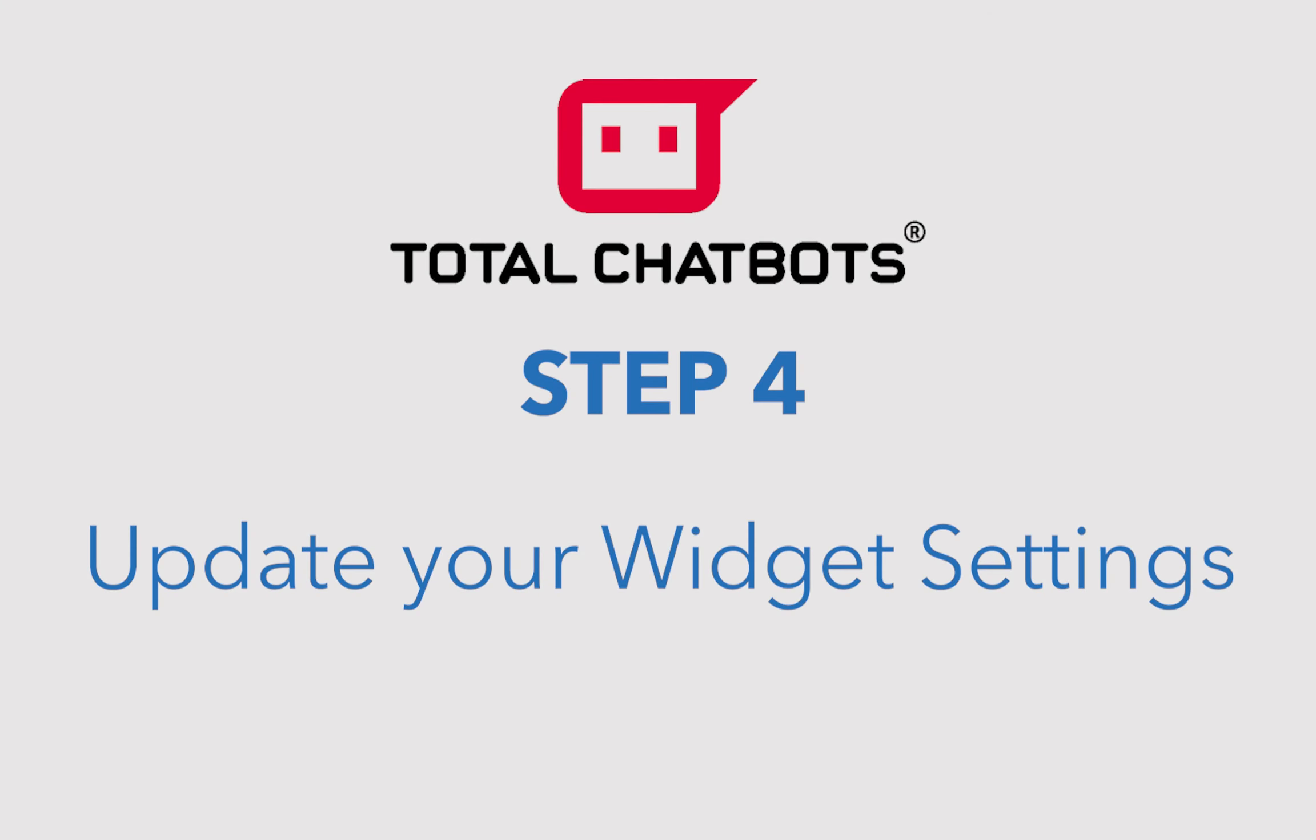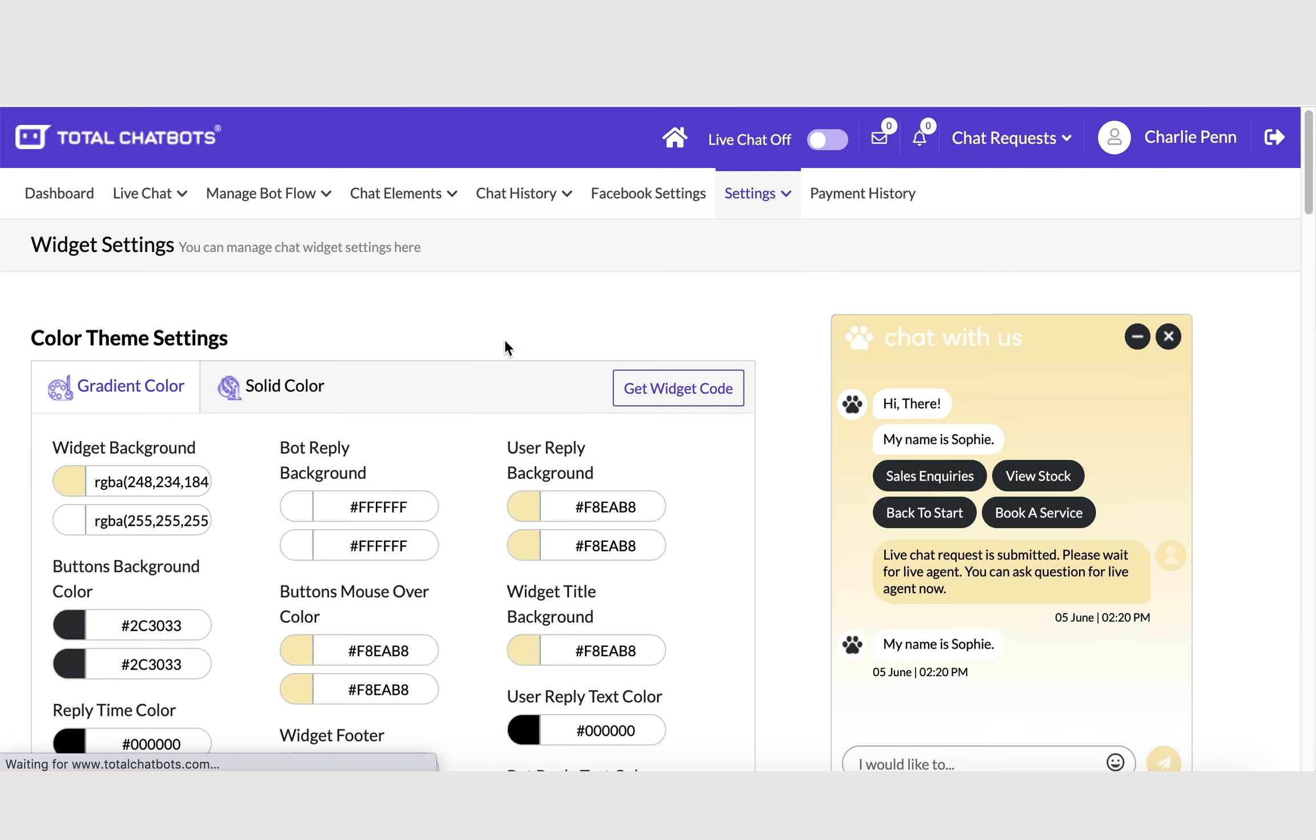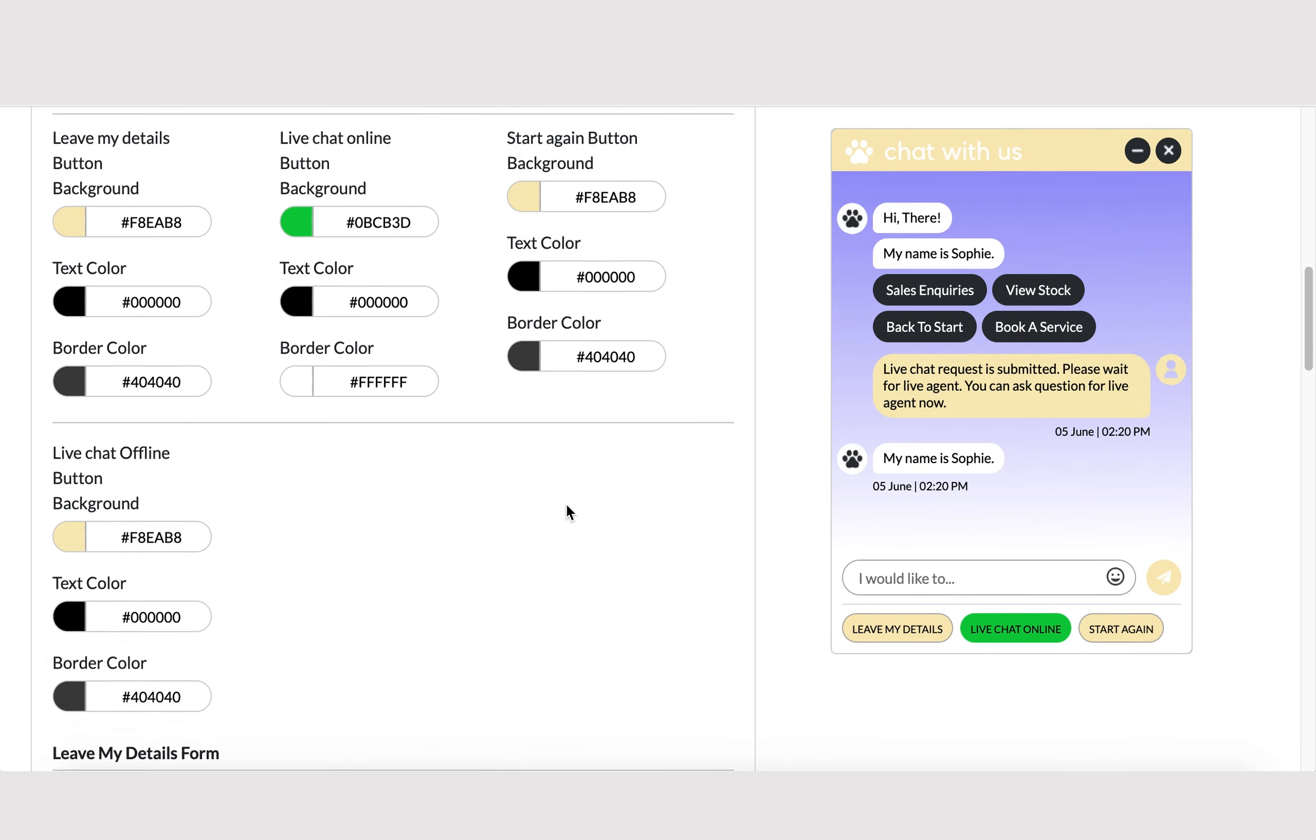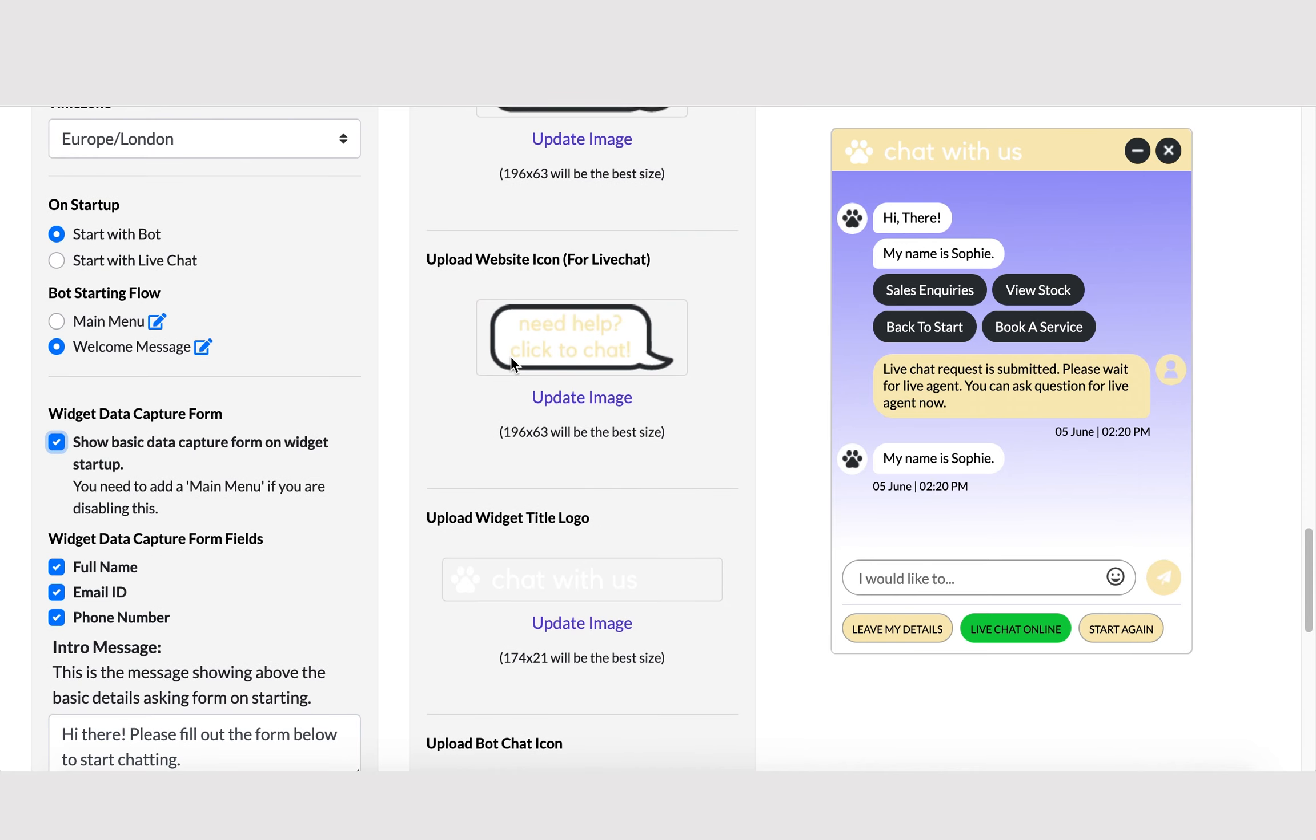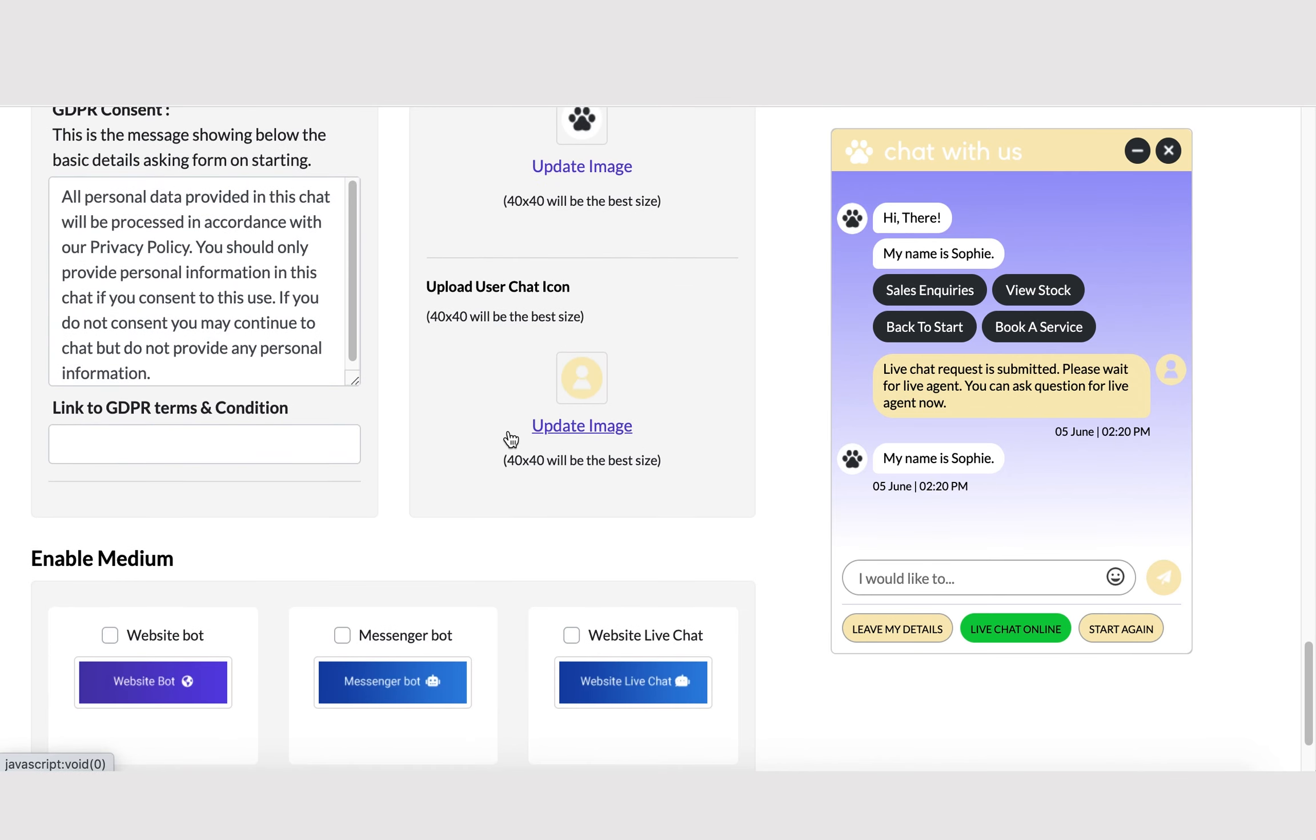Step 4. Check and update your widget settings. Go to Settings, then Widget Settings to customize the look and behavior of your website chat widget. You can also define things such as setting up a data capture form before users can start a chat, updating the widget icons with your own company's logo, and much more.